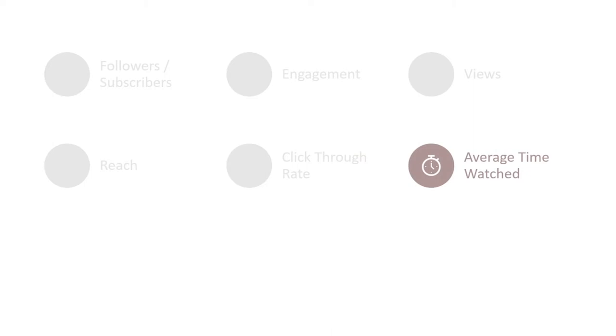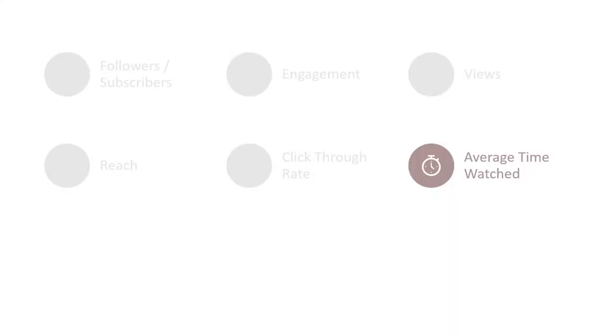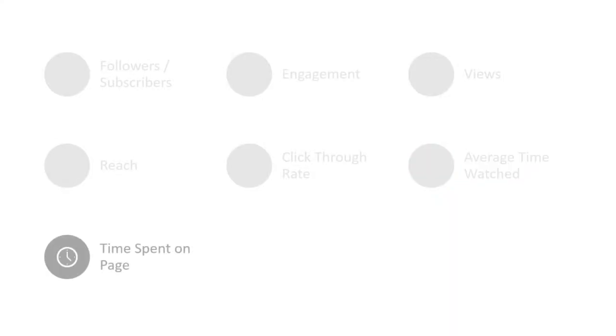Average time watched — higher the better. This is essentially an average of the amount of time a person is watching your video. The more average watch time your content has, the more it will reach out to more and more people. This is also impacted by the quality of your content — if your content is really great and engaging and keeps a person hooked, you'll have a higher average watch time. Time spent on a page is similar to average watch time, but for a webpage, blog, or long-form content. The more engaging your content, the more time a person would spend on the page and the higher the chances of conversion.